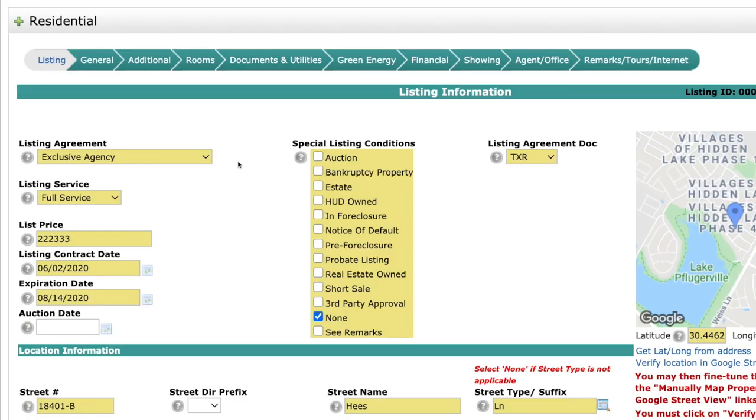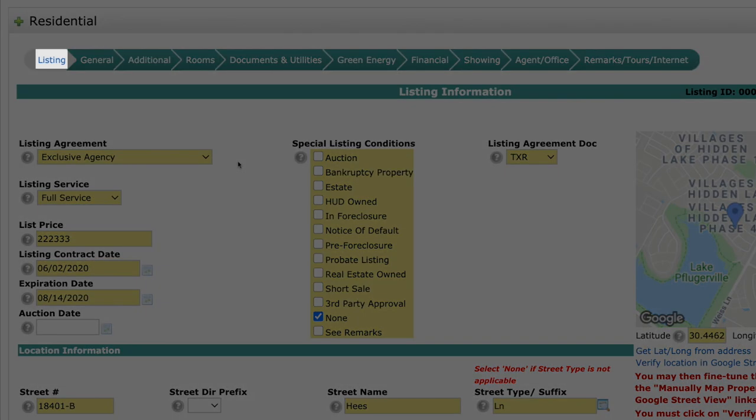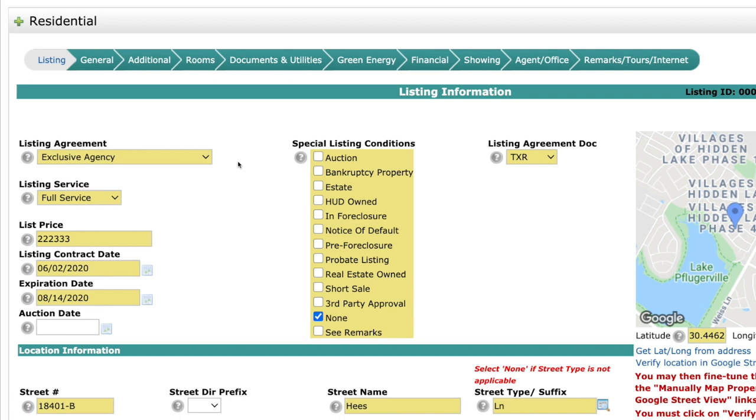Thanks, Jonathan. Jack Sellers here, and I'm going to talk to you about the listing tab today. So one of the things that you're going to notice when you get to the listing tab, the field special listings conditions, that sticks out the most.